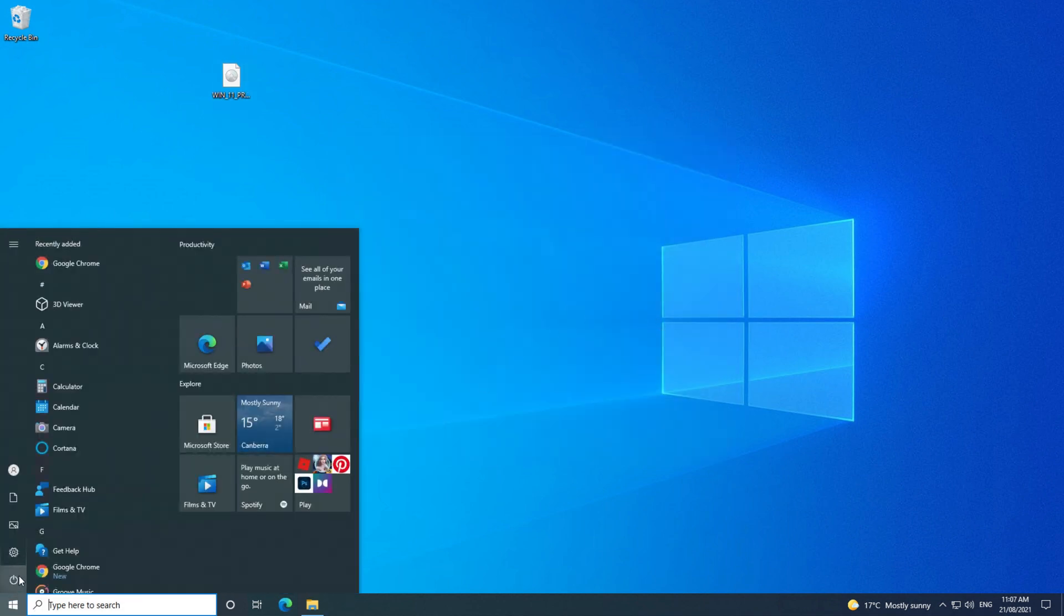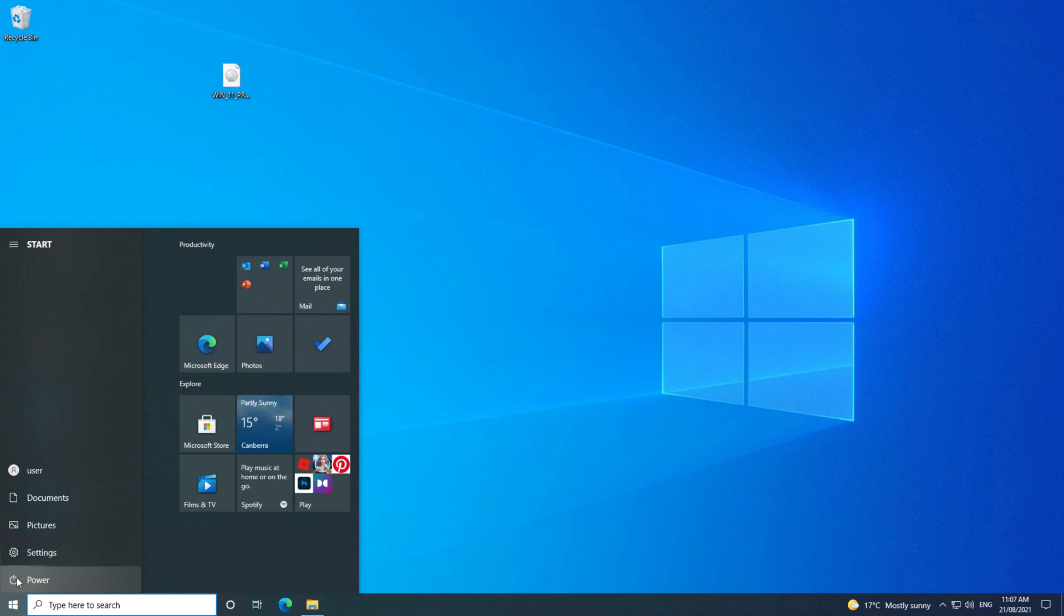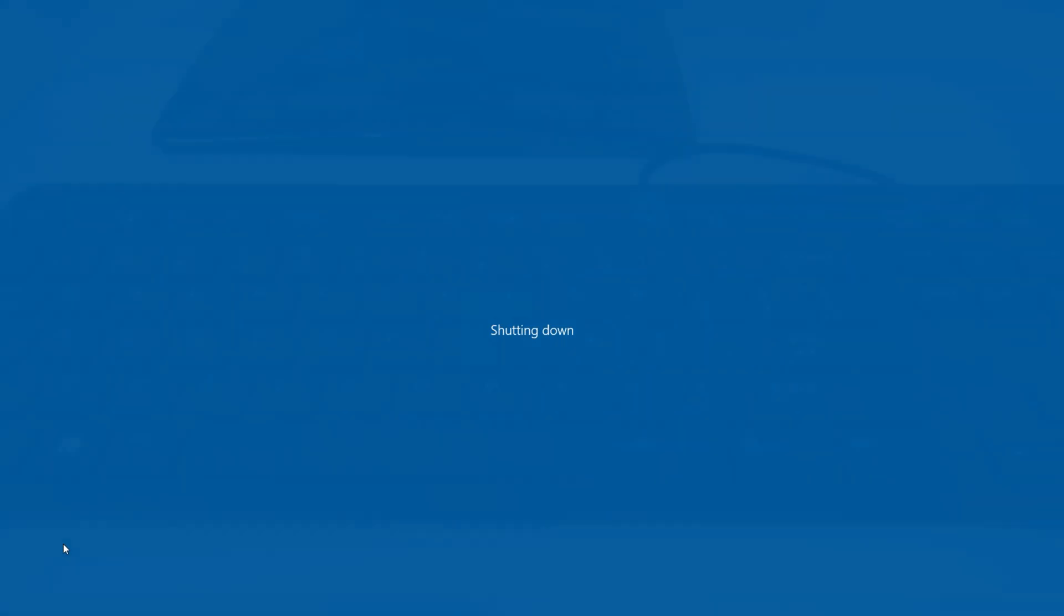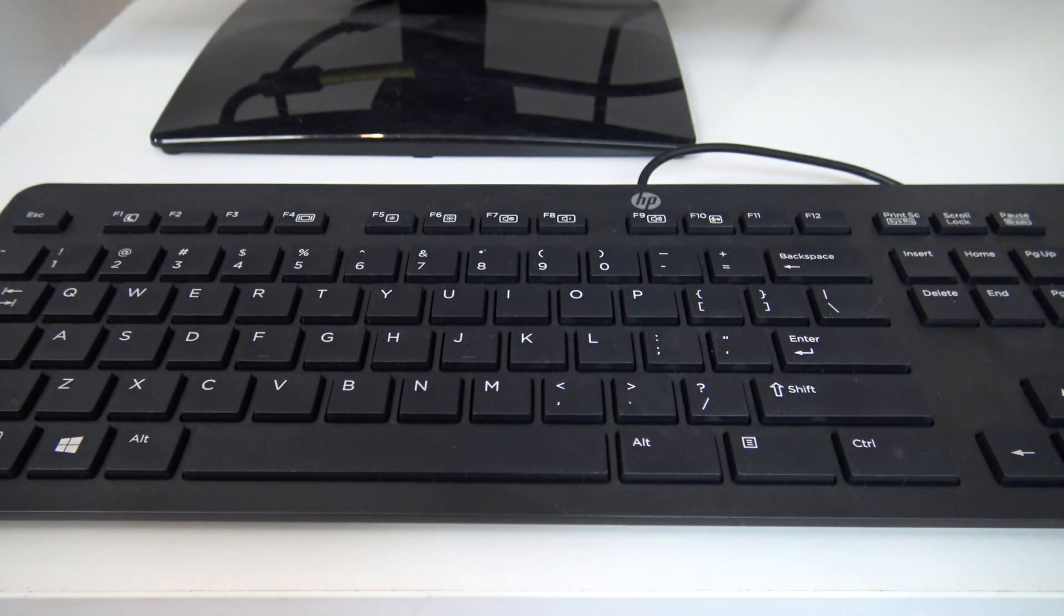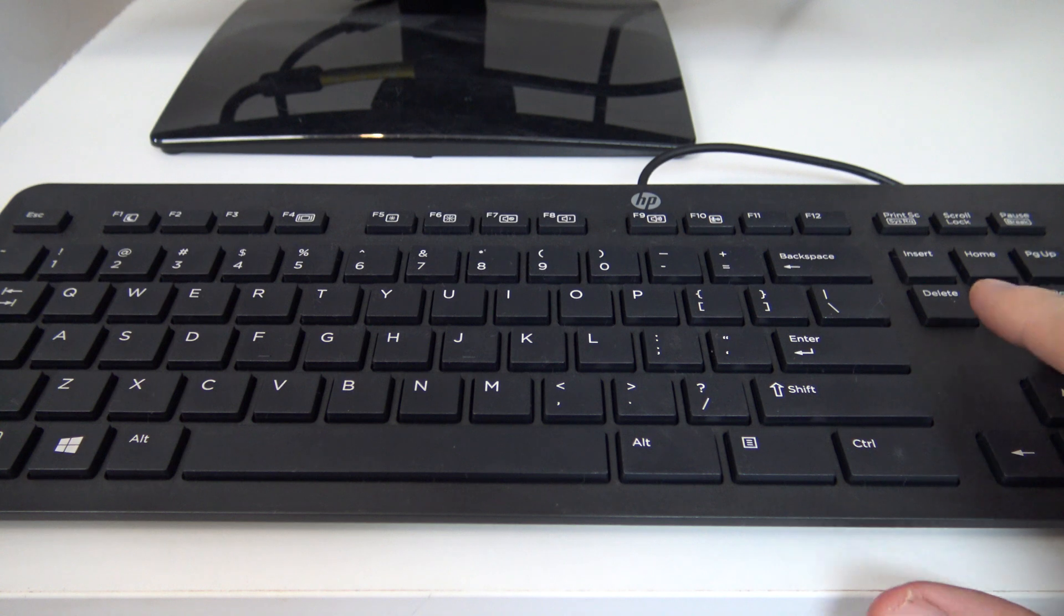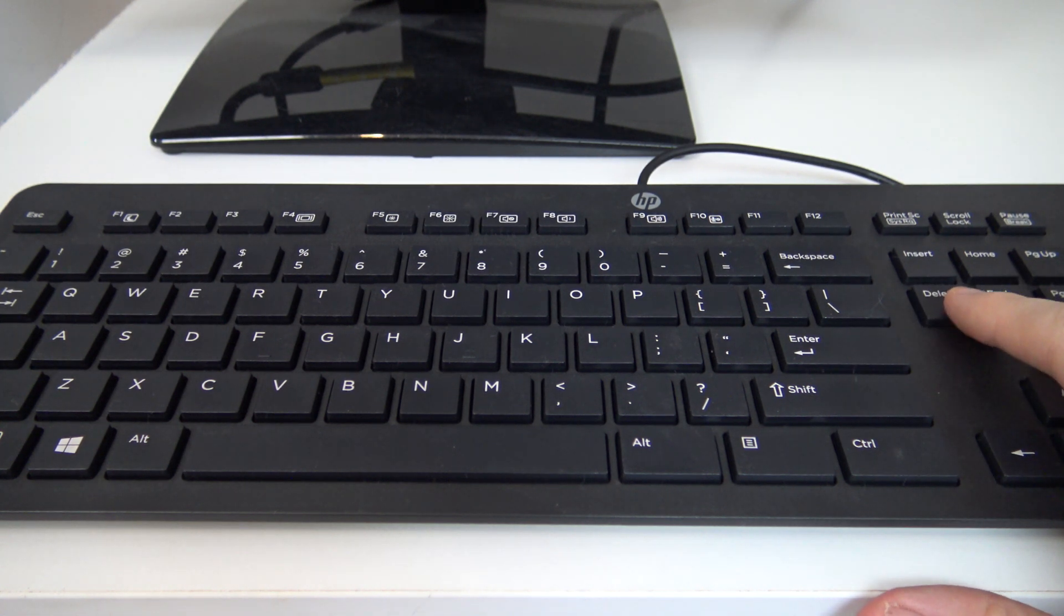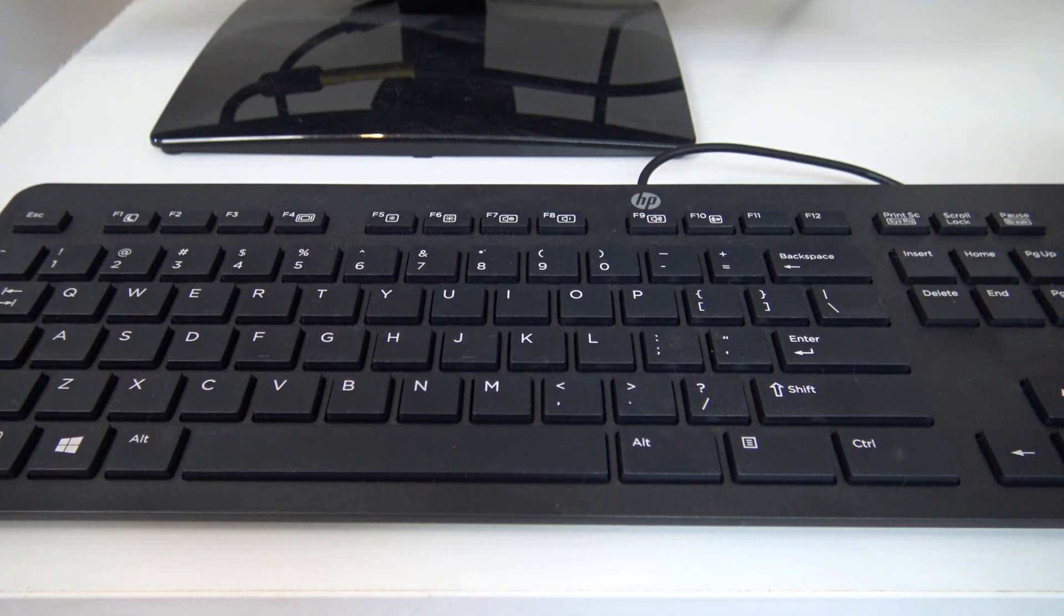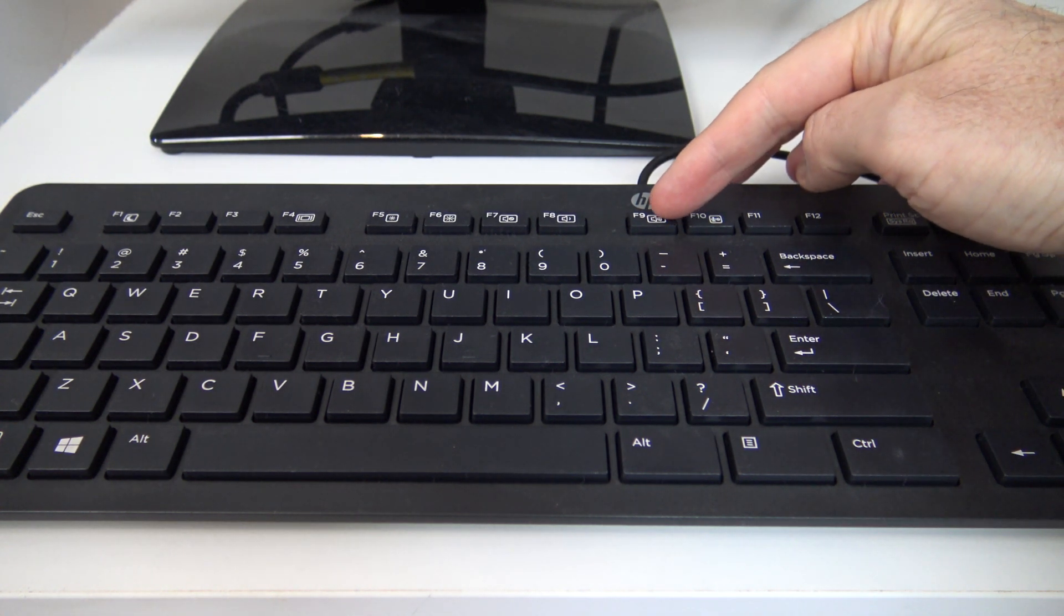Go ahead and restart your computer, and you need to log into your computer BIOS. To do this, when your computer starts up, you need to tap the delete button on your keyboard.